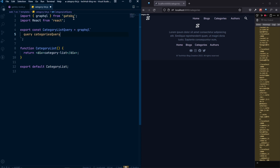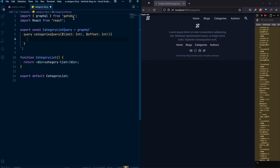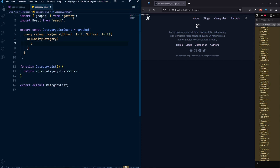You can name the query whatever you want. Inside it, we specify dynamic arguments: limit as a required integer and offset as a required integer. Then inside allSanityCategory, we sort by createdAt field in descending order.